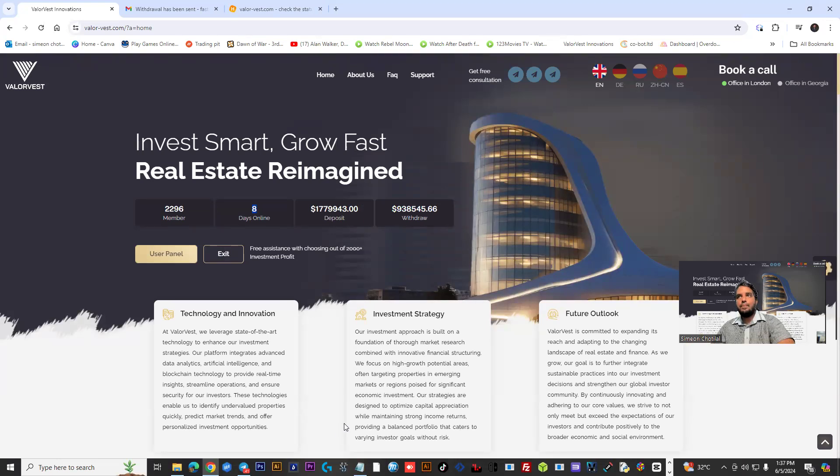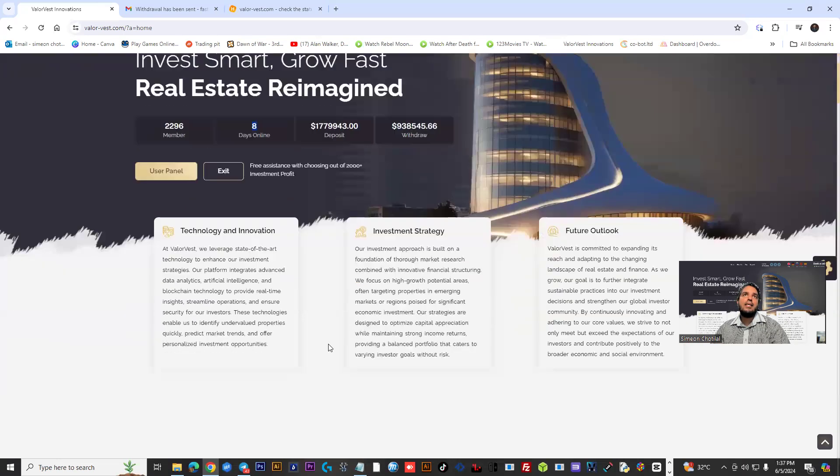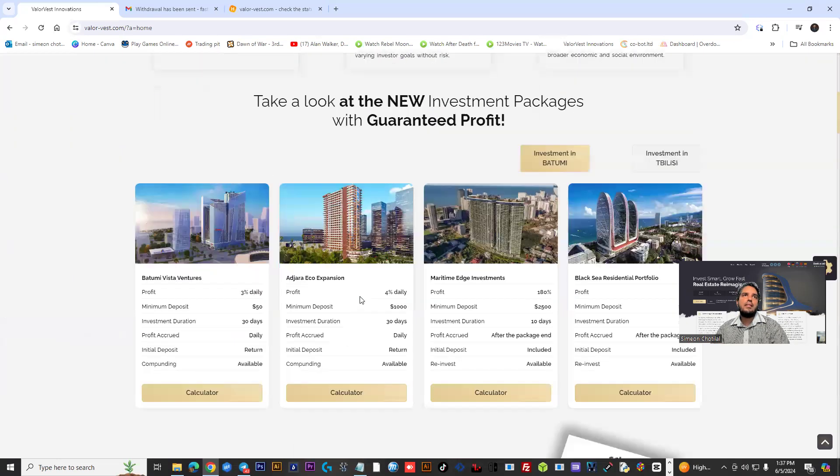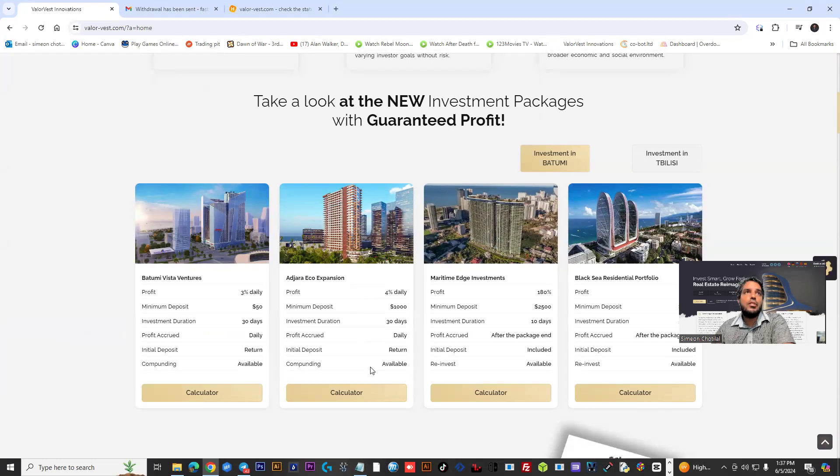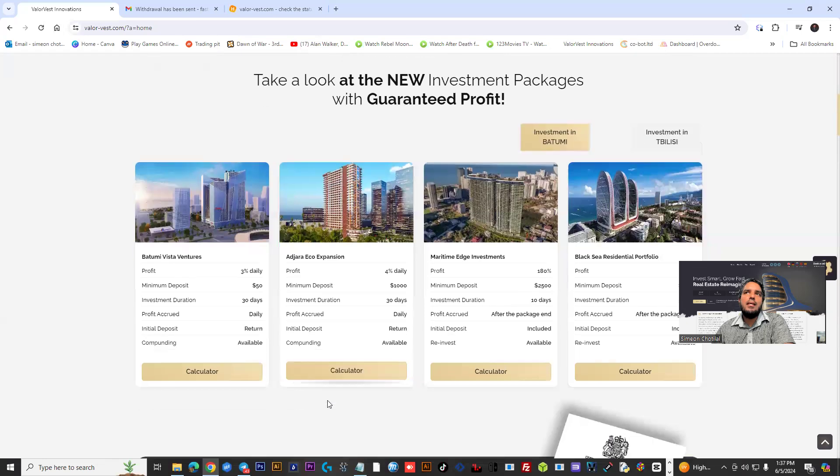They have a Telegram group you can reach out to them on. ValuVest is a unique opportunity that deals with real estate, smart contracts, and cryptocurrency opportunities. The plan we got in was basically the 3% plan.